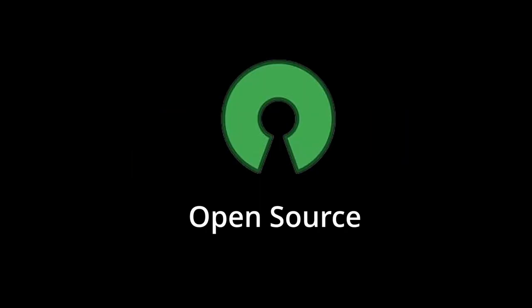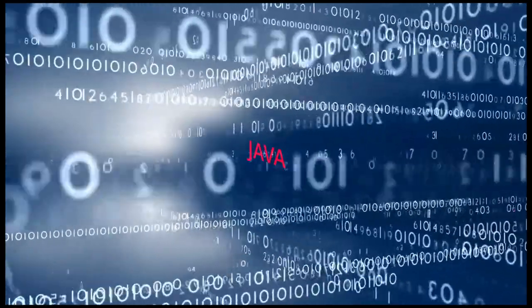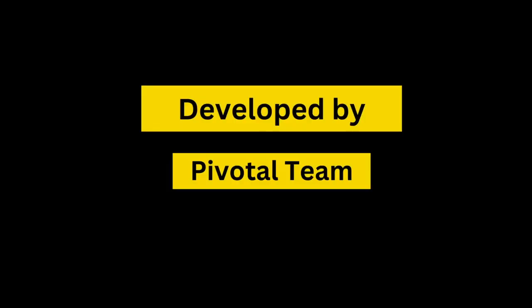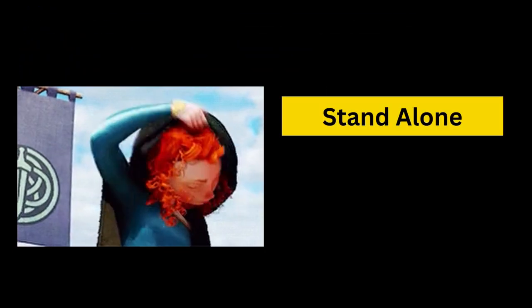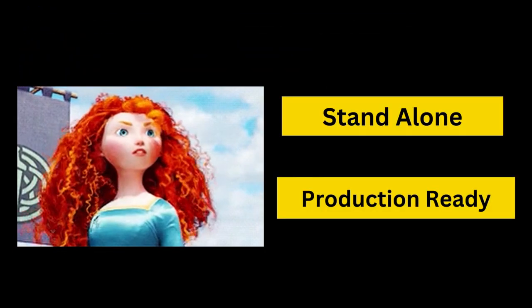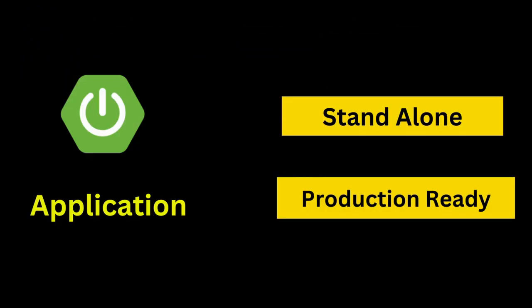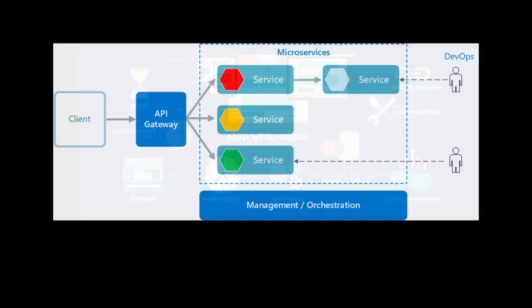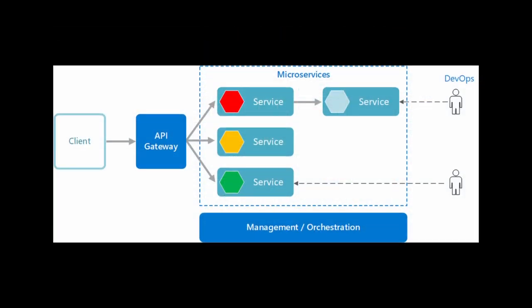Spring Boot is an open-source Java-based framework developed by Pivotal team and is used to build standalone and production-ready Spring applications with minimum effort. It is one of the most popular frameworks for developing web applications and microservices.